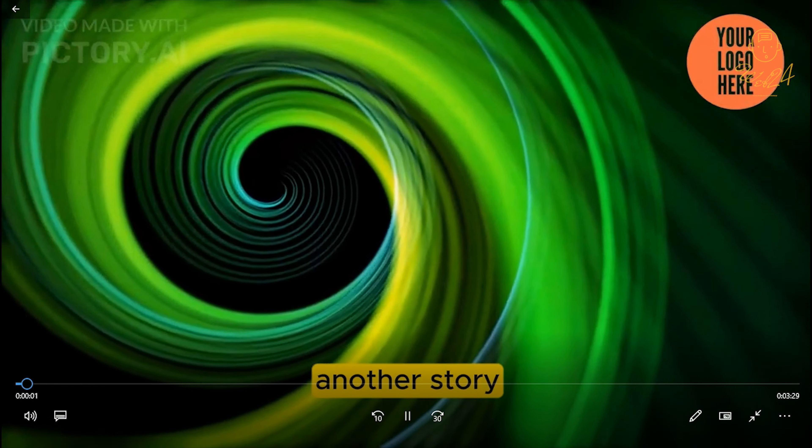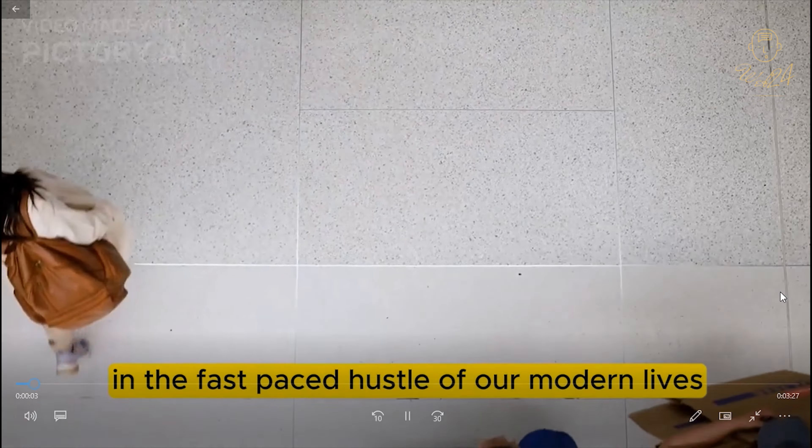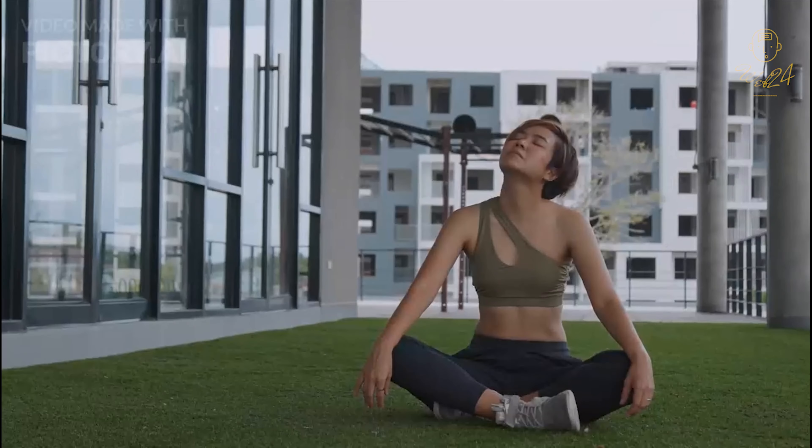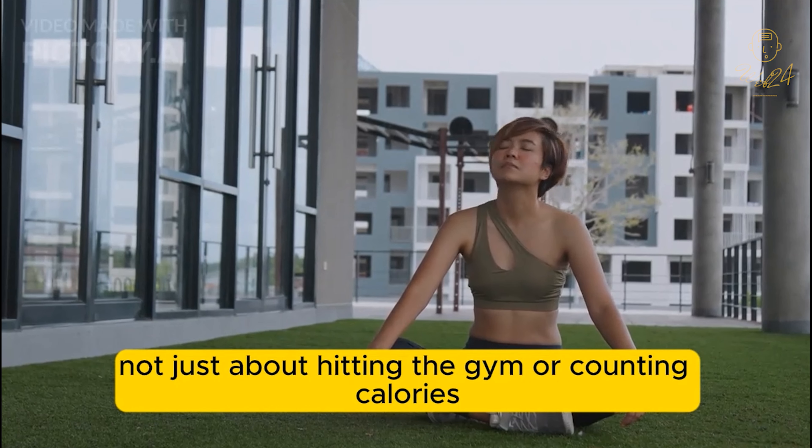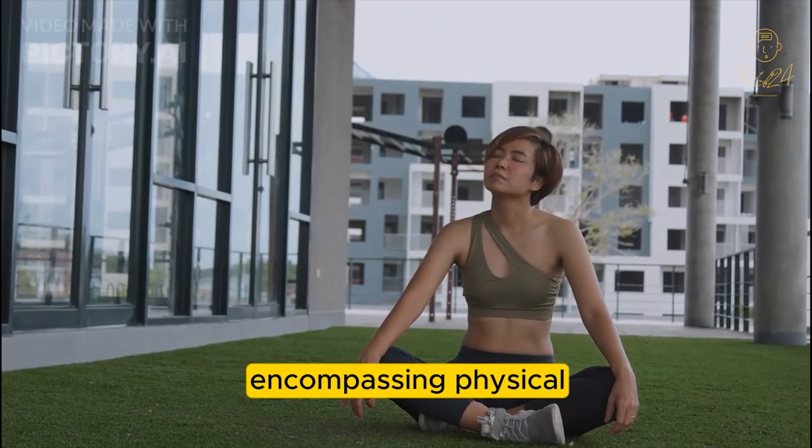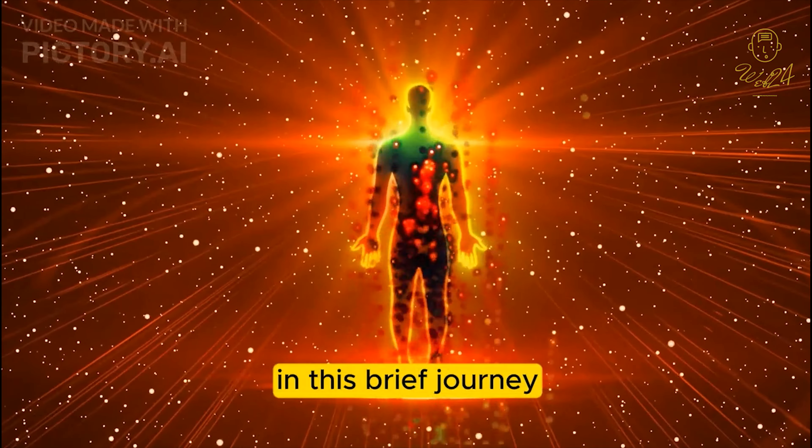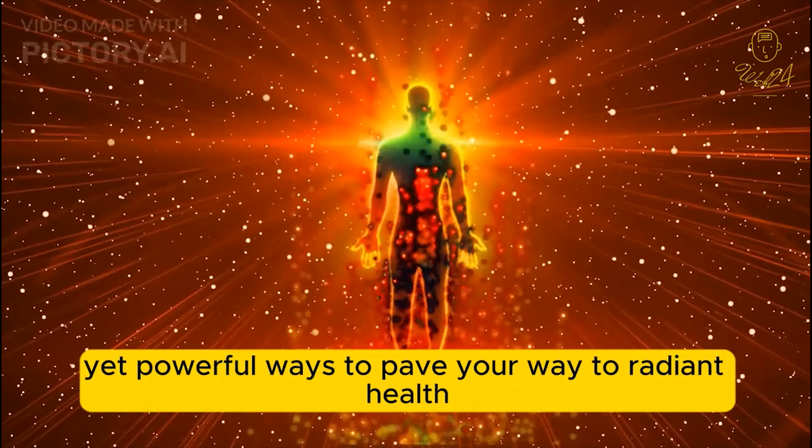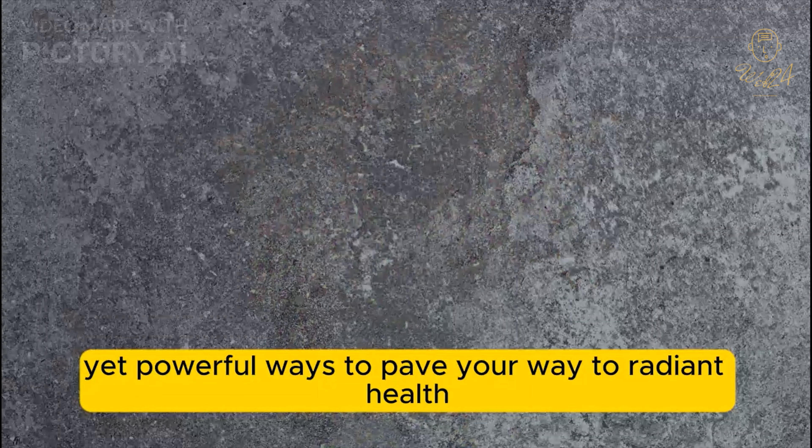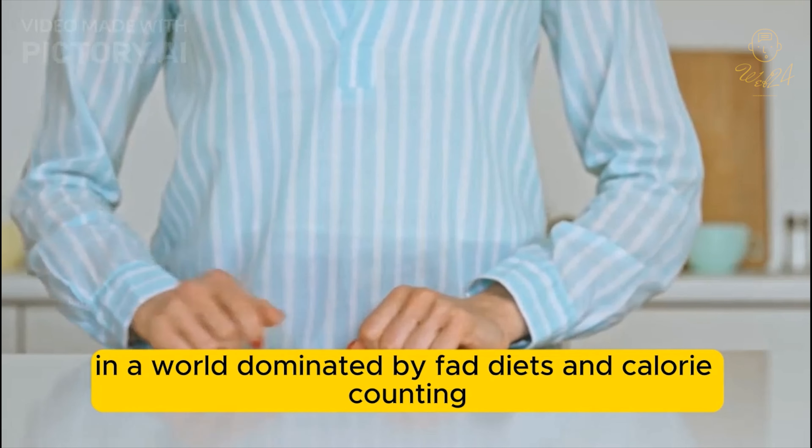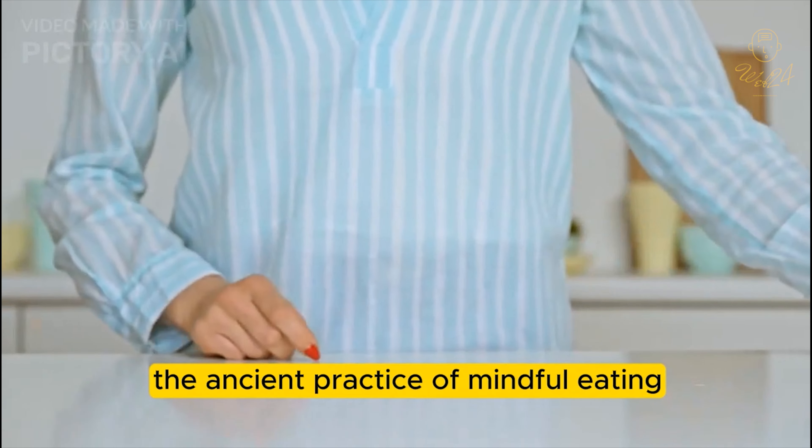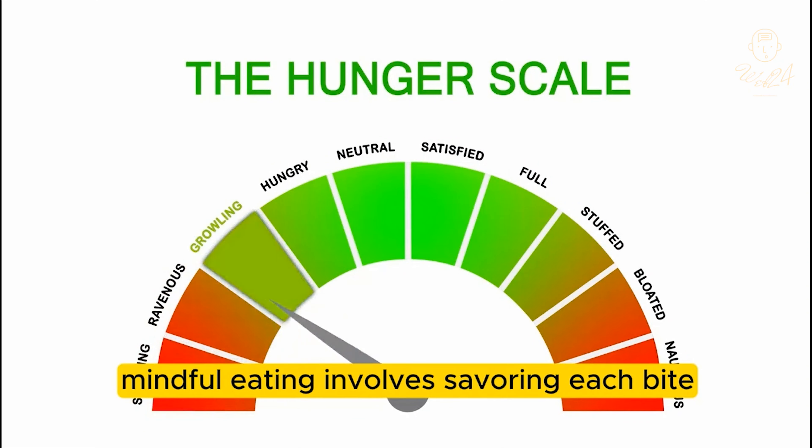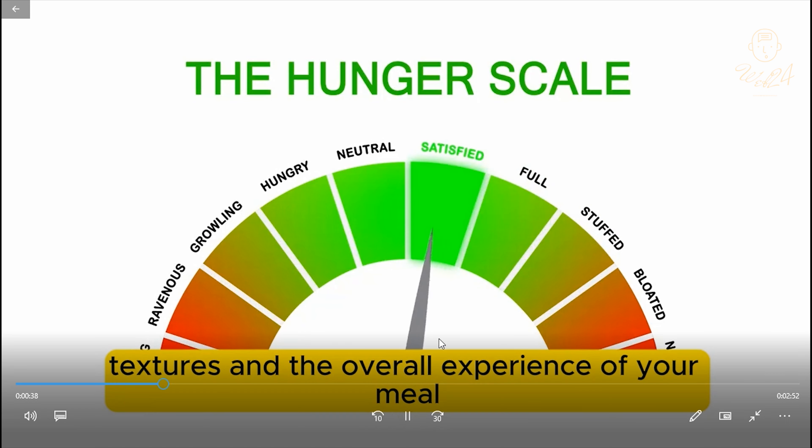Another day, another story. In the fast-paced hustle of our modern lives, the pursuit of health often takes a backseat. However, achieving true vitality is not just about hitting the gym or counting calories, it's a holistic endeavor encompassing physical, mental, and emotional well-being. In this brief journey, we will explore five unconventional yet powerful ways to pave your way to radiant health. Embrace the art of mindful eating. In a world dominated by fad diets and calorie counting, the ancient practice of mindful eating emerges as a beacon of sustainable health. Mindful eating involves savoring each bite, paying attention to flavors, textures, and the overall experience of your meal.